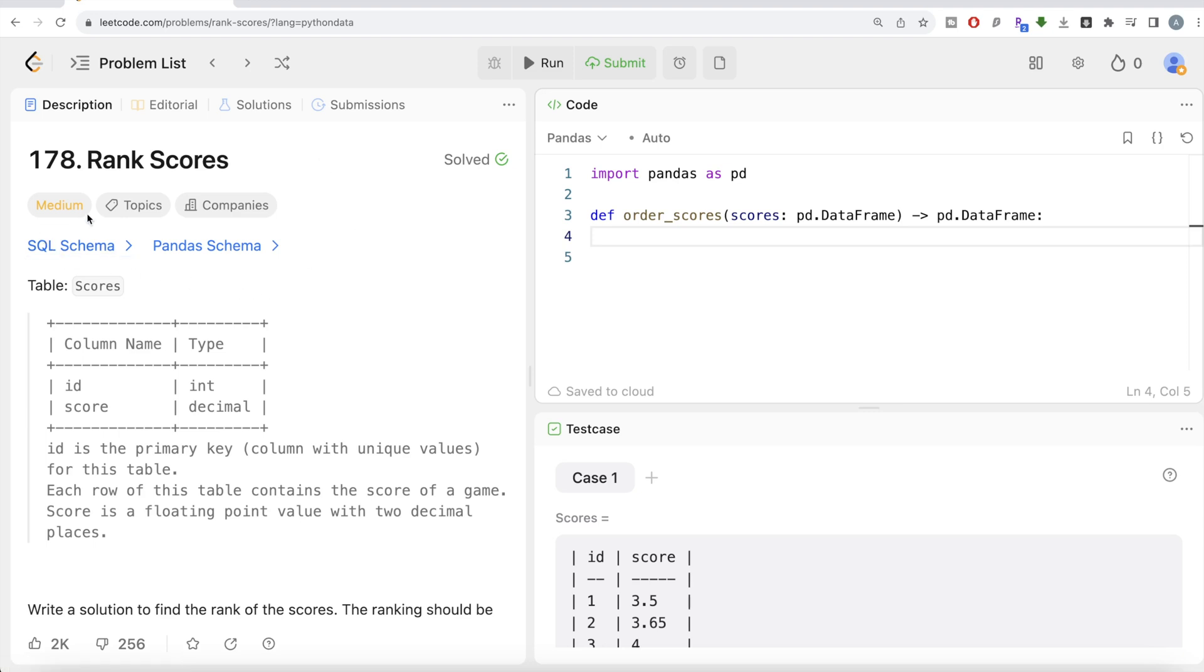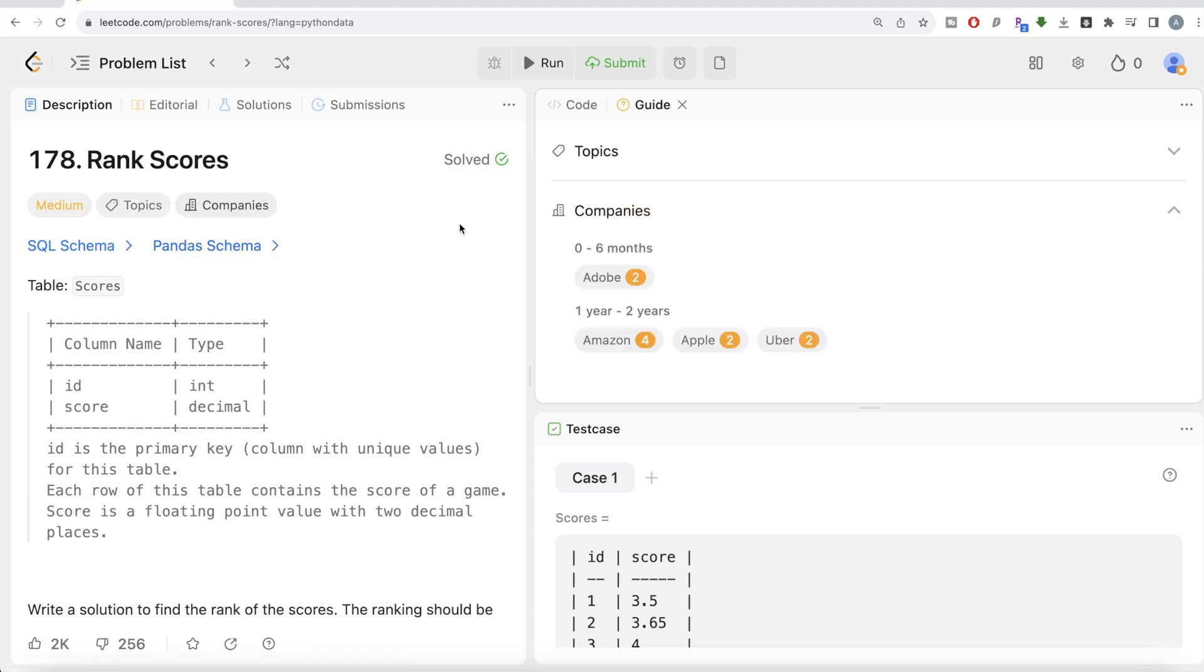The difficulty level of this question is medium and this question has been asked in Adobe, Amazon, Apple and Uber interviews.